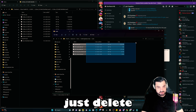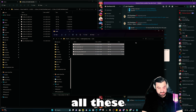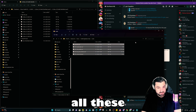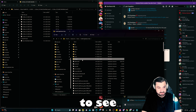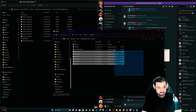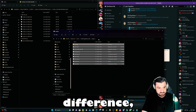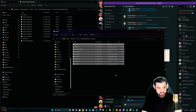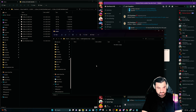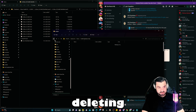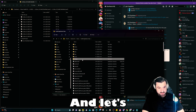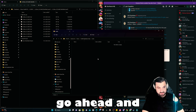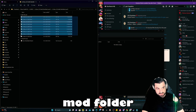The readme tells us to put it in the mods folder. As you can see I already have some things in there, so I'm going to delete all of those to show the difference. Deleting all that — okay. Now let's go ahead and put it all in the mods folder.